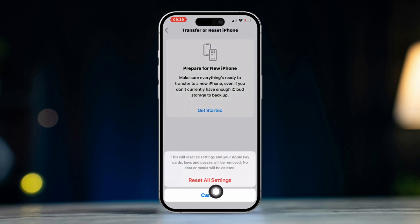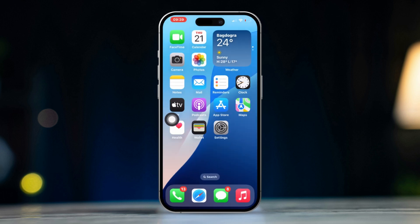Your settings will be reset, but your data won't be lost. Test the camera after this.